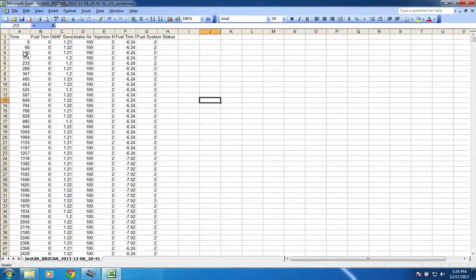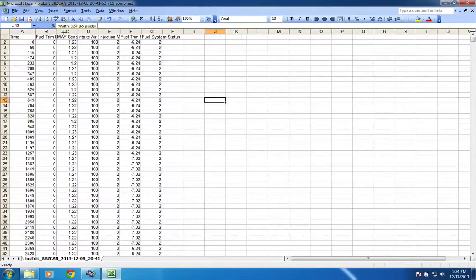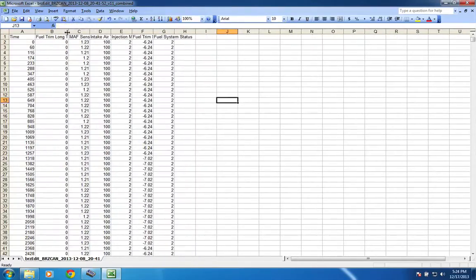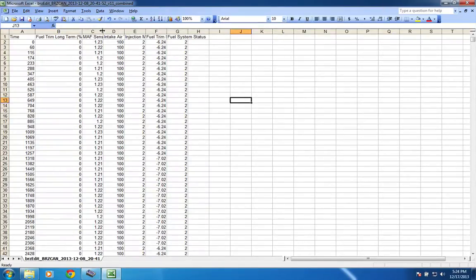Okay, so we get rid of this. The first thing we want, it's a list, here's what you need to actually log. So, we have time, of course, which is default. Fuel trim long-term, which, of course, you're going to want to know it's fueling correction.